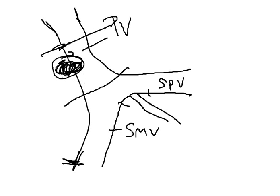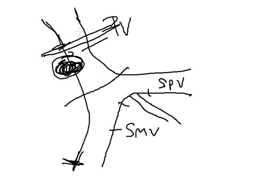The majority involve segmental resections. In this situation, if there is enough length, the portal vein can be re-sutured or re-anastomosed to this confluence here, preserving the splenic vein, and this would be performed in an end-to-end fashion.